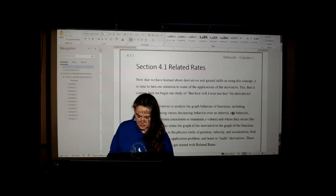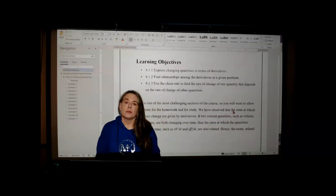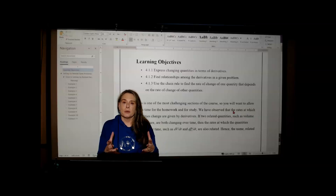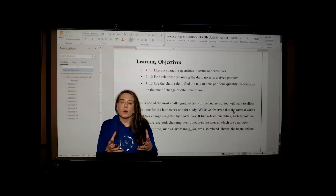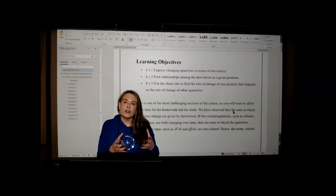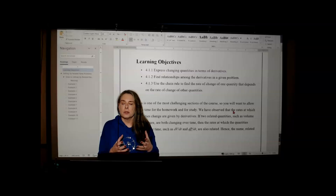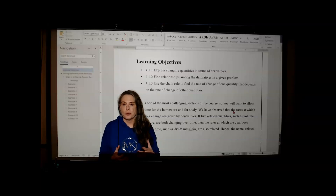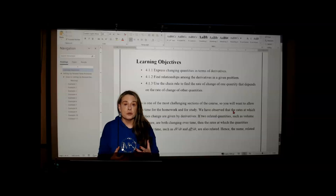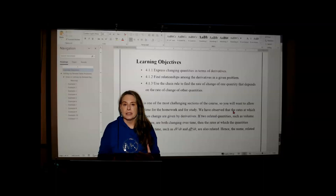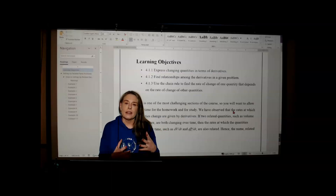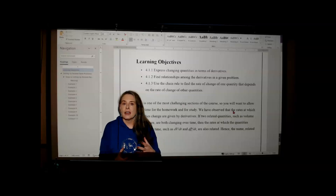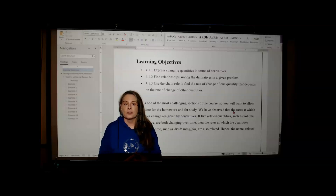Let's consider an example. One example might be where we have a balloon — we've blown up the balloon, but we're going to either heat it up or force more air in, in which case both the volume and the pressure of the air inside the balloon are changing. As that happens, both the volume changes with respect to time and the pressure changes with respect to time. That means we have two derivatives: dV/dt and dP/dt.